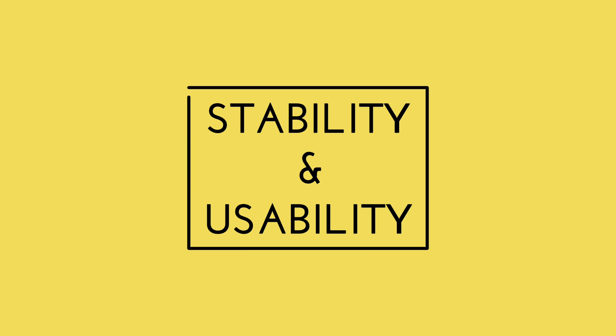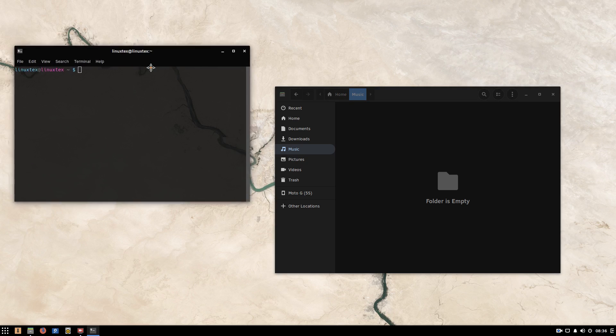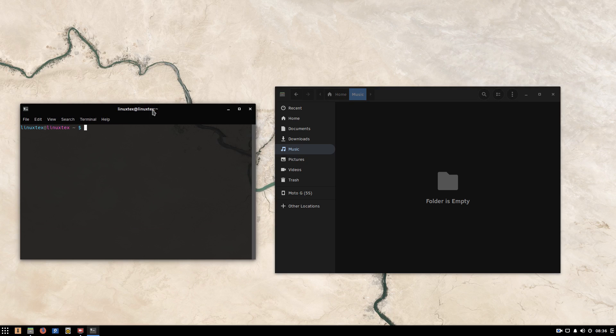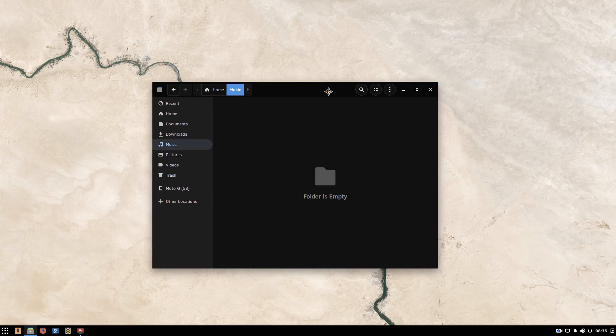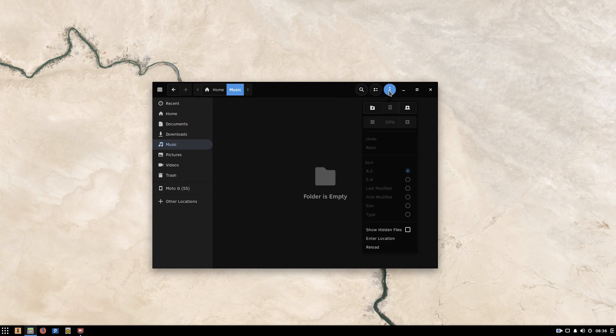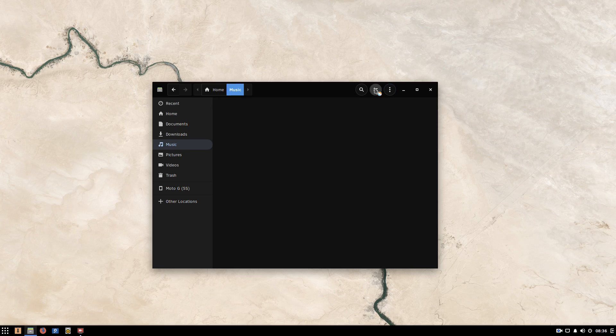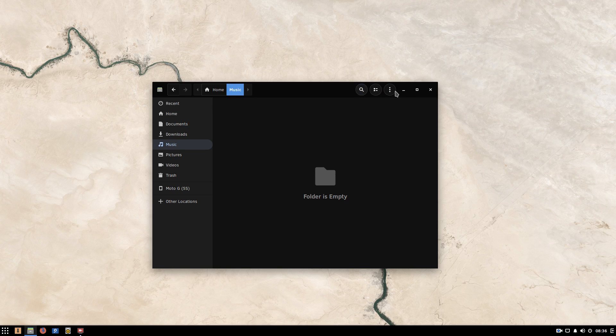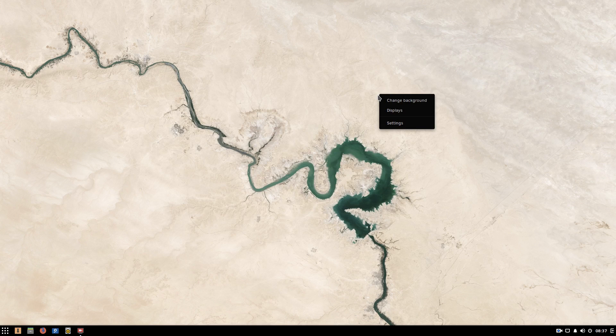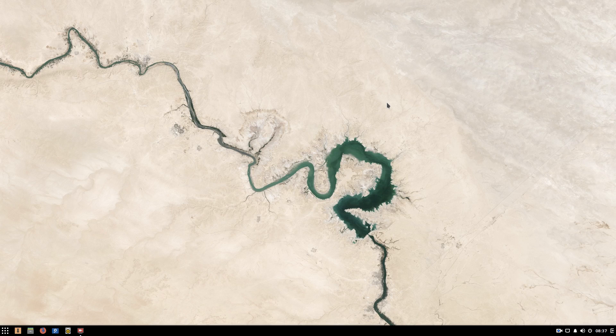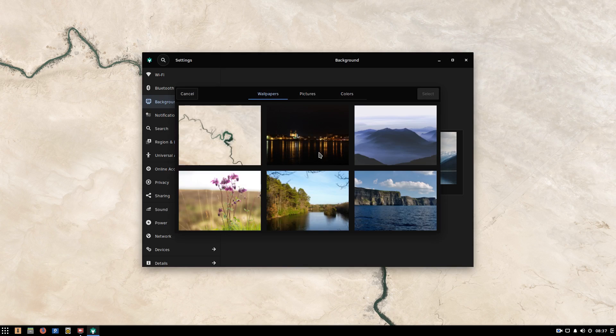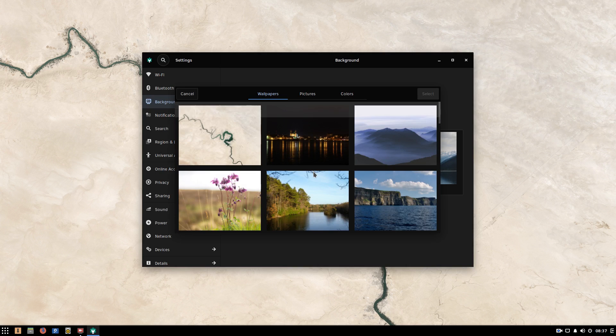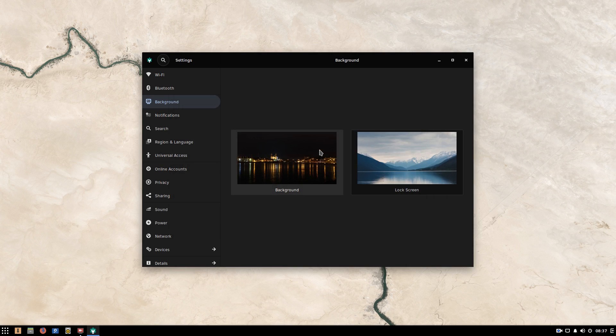Next, we'll be having a look at the stability of the two operating systems. Solus is a rolling release Linux distro which means all the components of the OS will be continually updated. But Solus is not too fast in pushing updates like Arch Linux. And this provides a stability factor to it. Slow or fast, whatever updates are pushed to the users are very stable, tested packages and there are no complaints about stability on Solus.